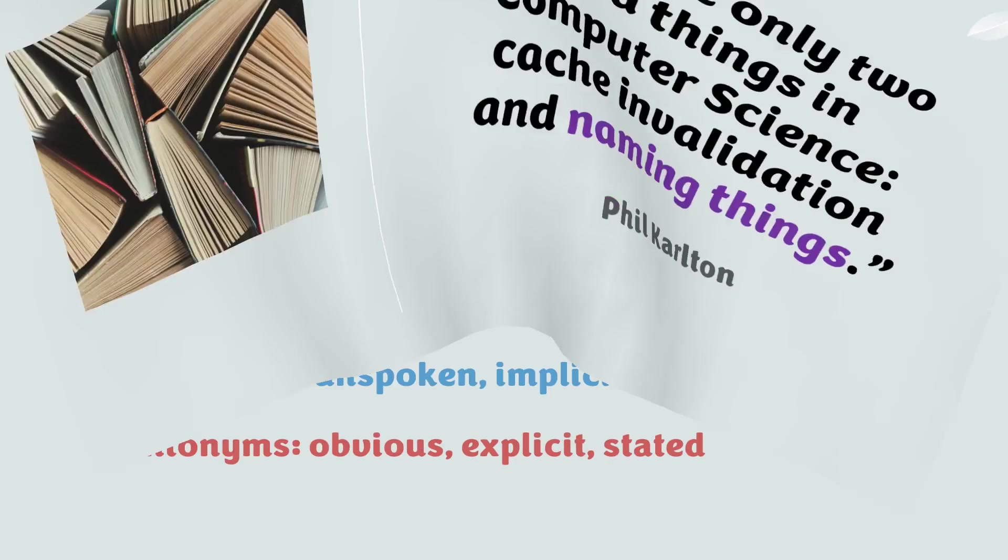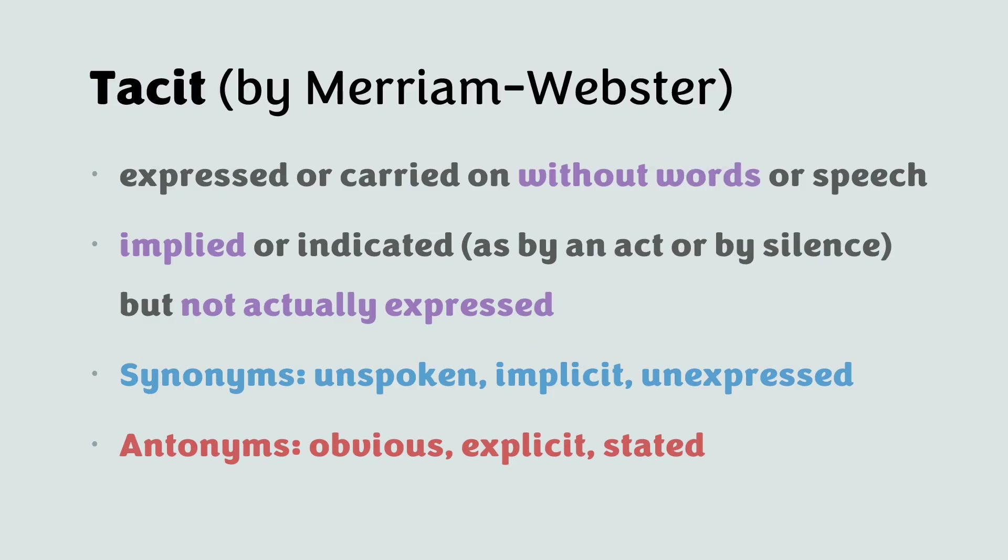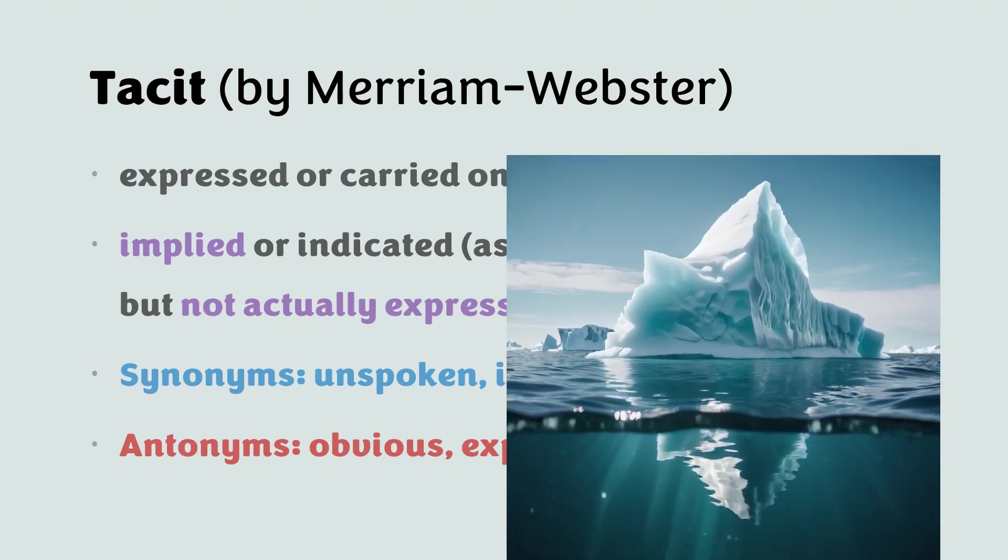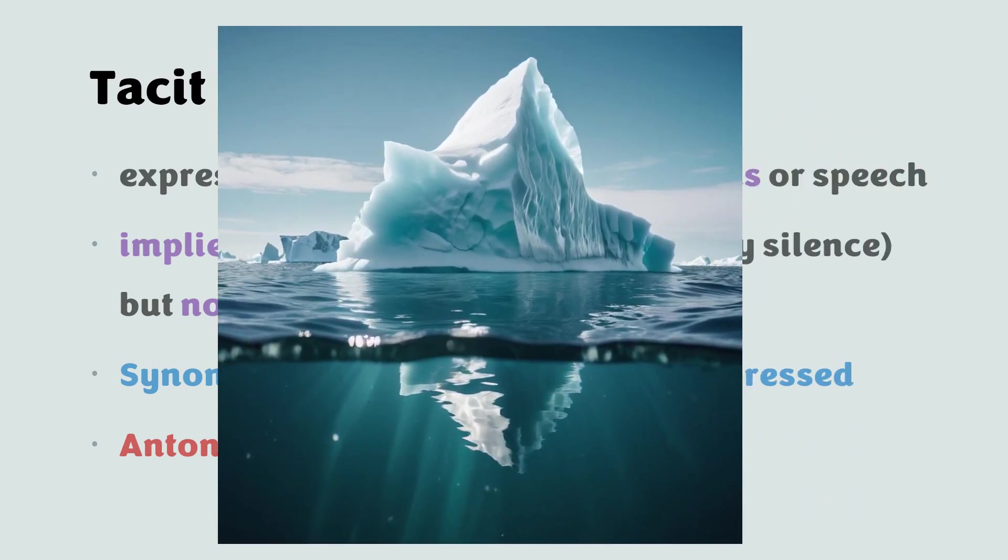If we check the dictionary, the meaning of the word tacit is wordless, silent, unspoken. Actually, there is this popular idea about the iceberg of knowledge, where the smaller top part above the surface represents the explicit knowledge, anything that is written, documented or explained.